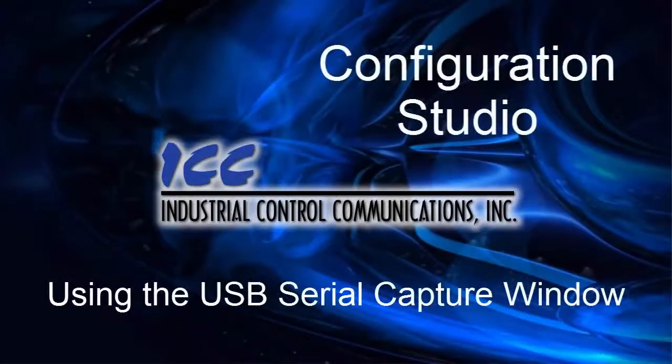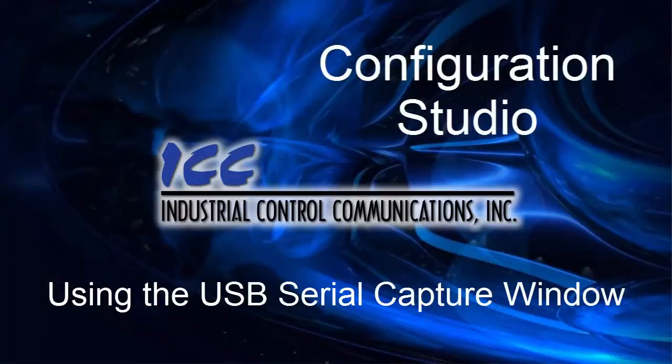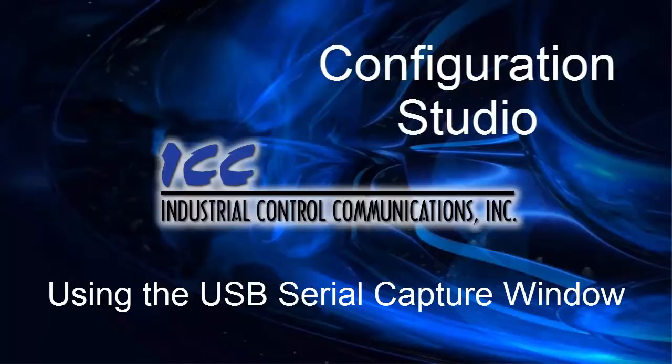Hello, and welcome to the ICC Configuration Studio tutorials. In this tutorial, I'll discuss how to use the USB Serial Capture Window to capture BACnet MSTP packets on an RS-485 network.